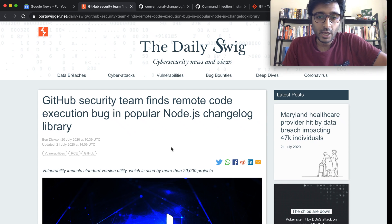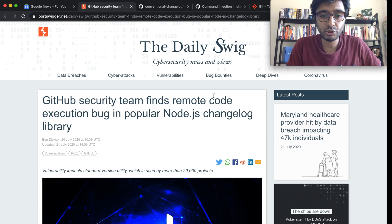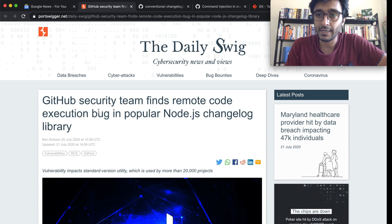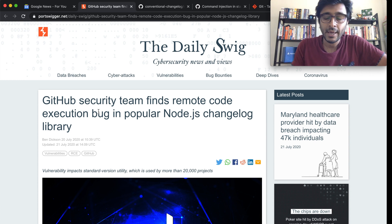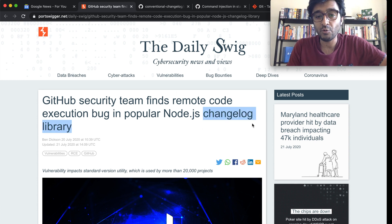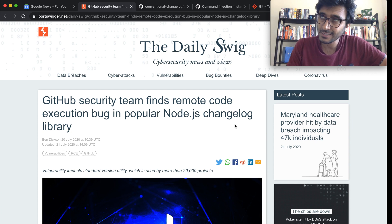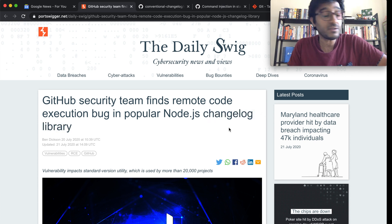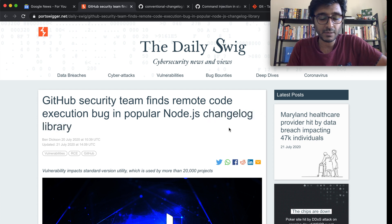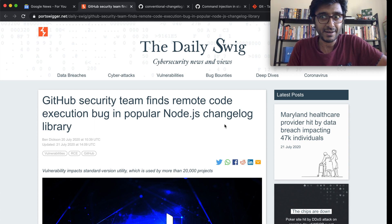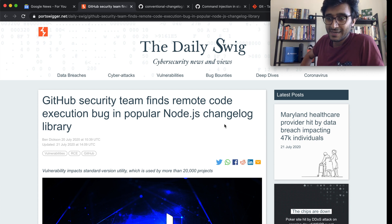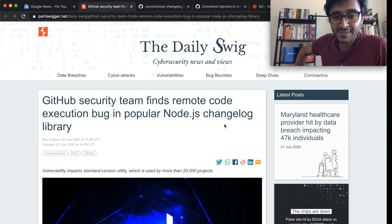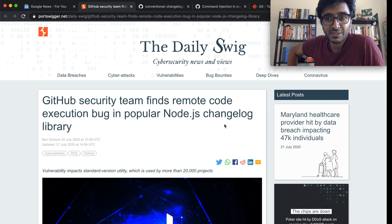We have a beautiful remote code execution bug in Node.js — well, correction, it's in one Node.js package. It's called the changelog library. In this video I want to go through the bug, show you the actual code since it's open source, and explain how it happens.